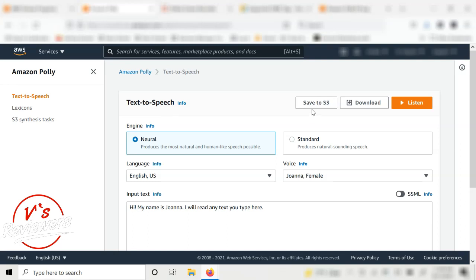This is the Polly interface — it's a pretty standard setup. You have the text-to-speech input area, and all your output can be saved to S3 buckets, which is Amazon's cloud storage. If you're not using S3, the Download button is your standard go-to.